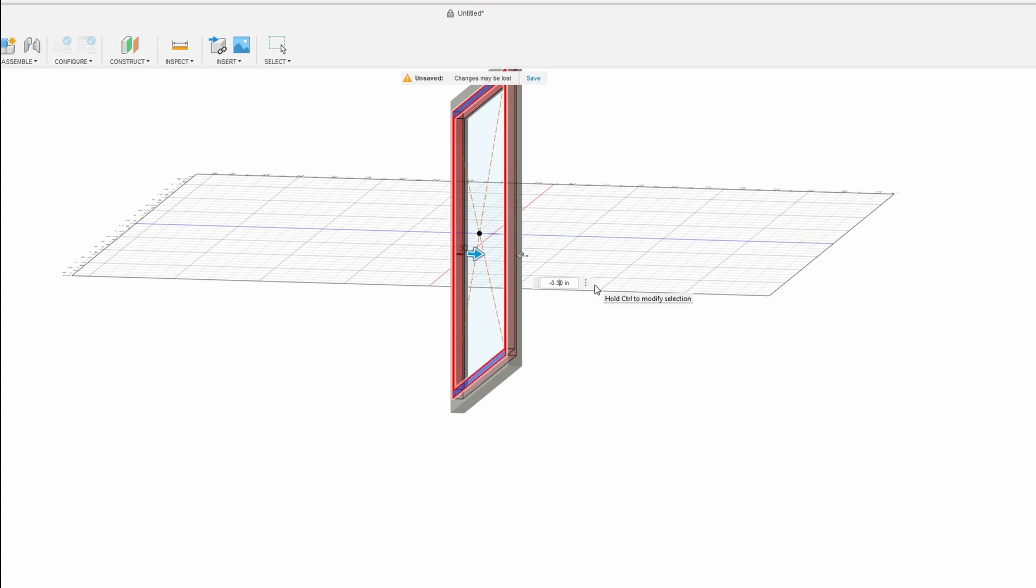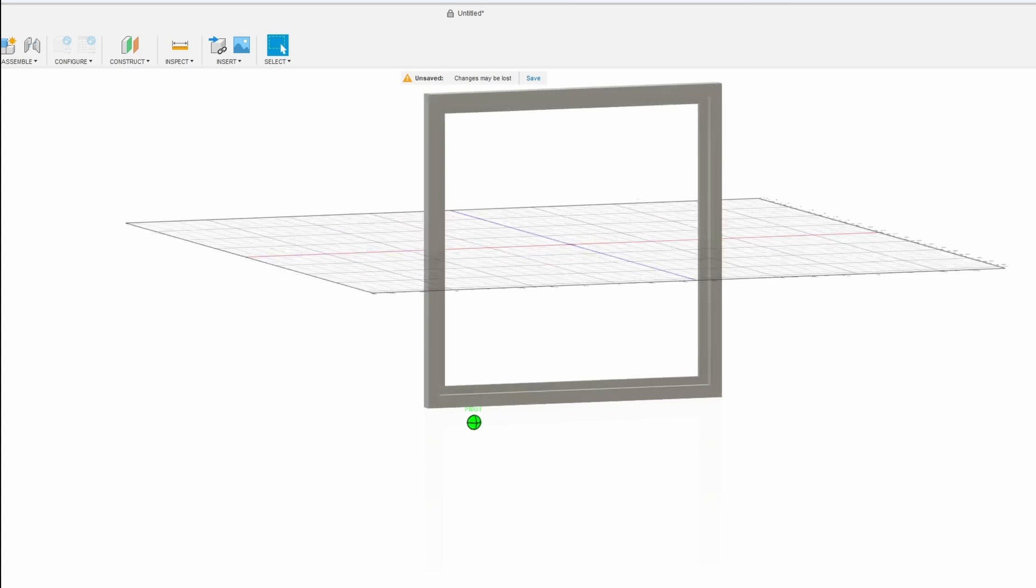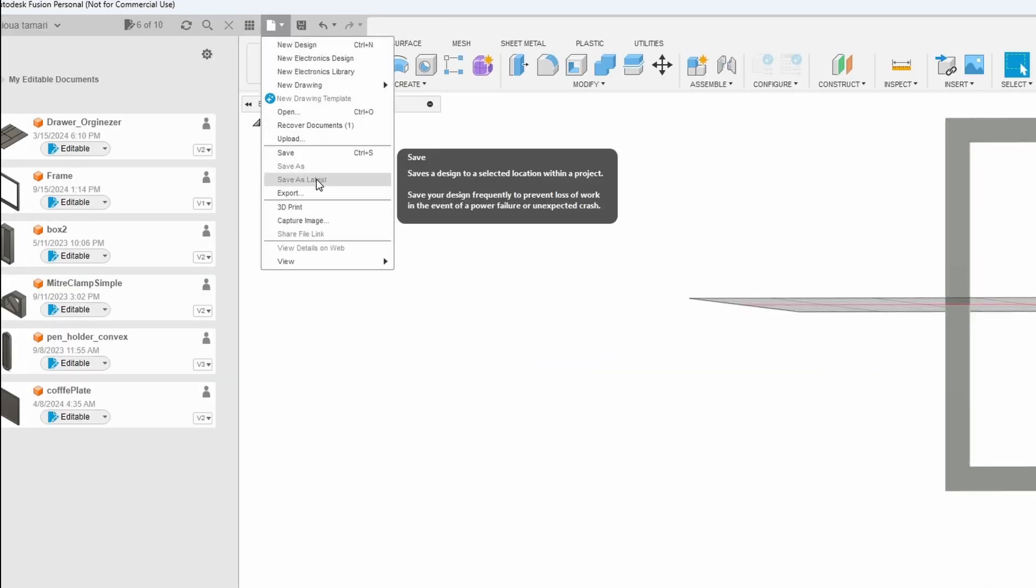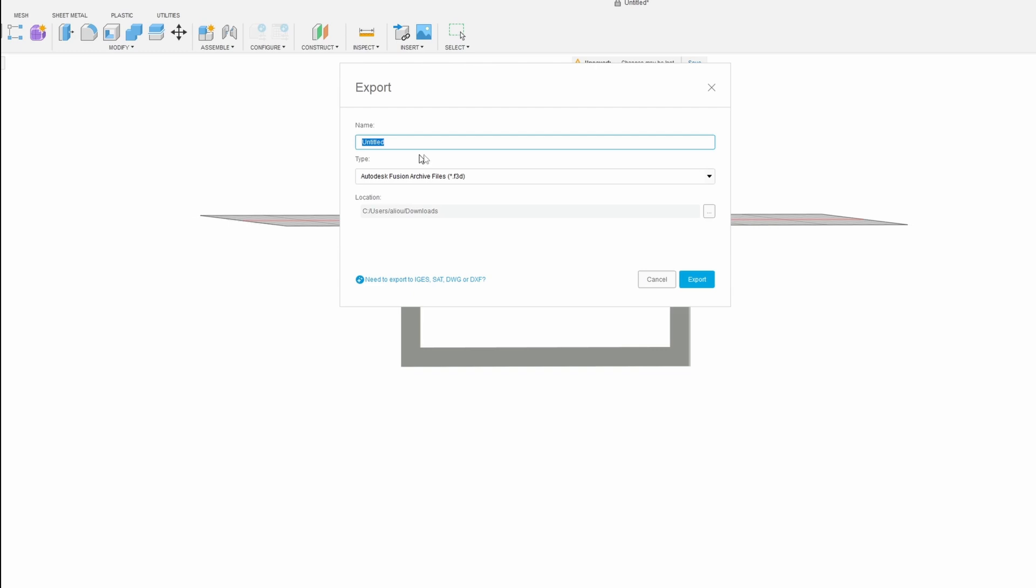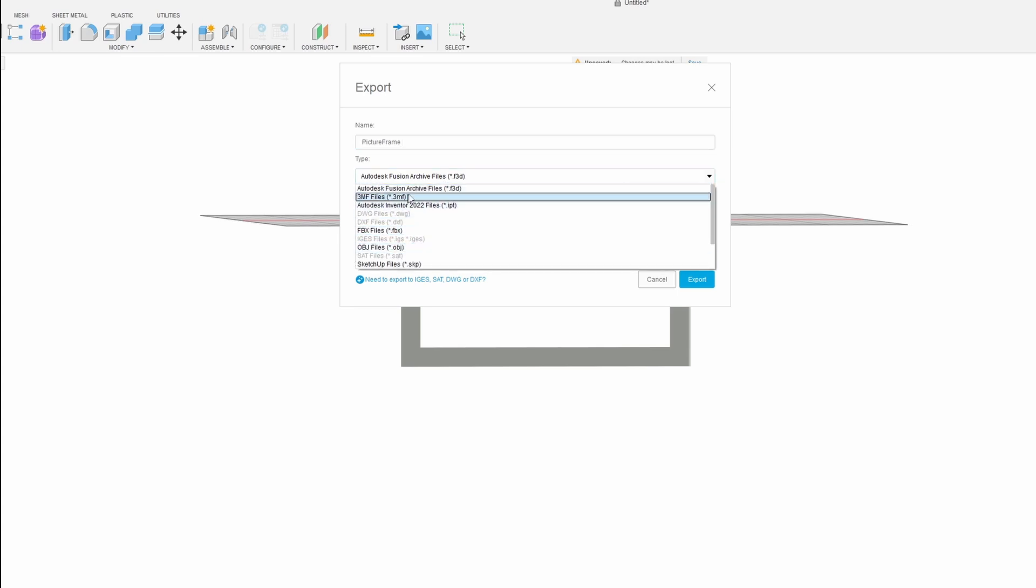After I'm done designing the frame in Fusion 360, I'm going to save it. I'm exporting it as an STL file and then I'm going to move on to the 3D printer software. In this case, I'm using Orca Slicer.